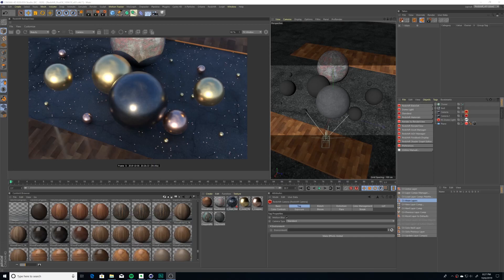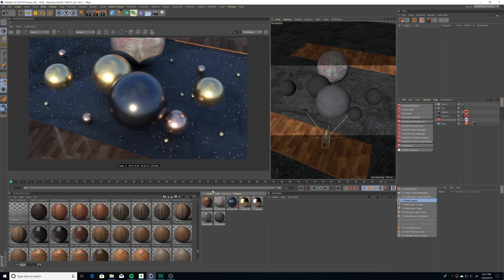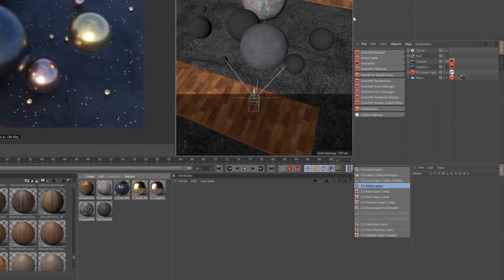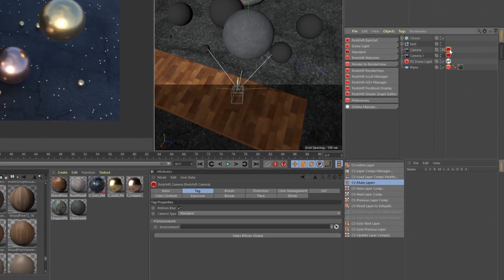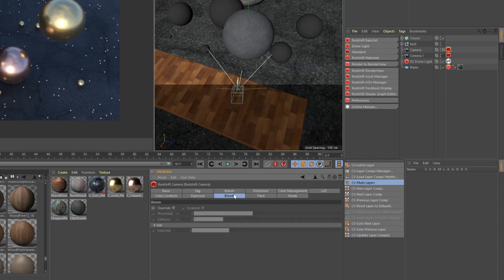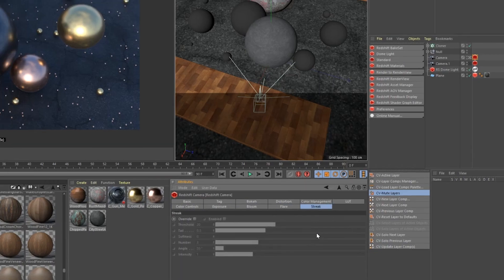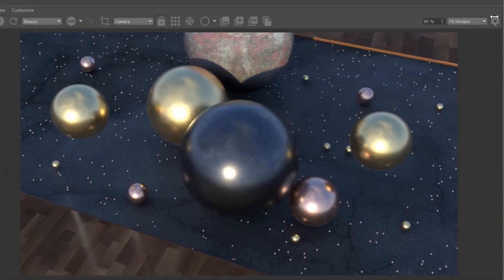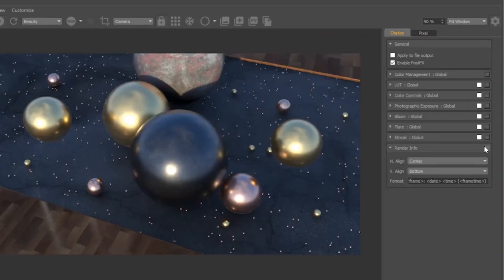Post Effects are a series of effects available in the Redshift render view. These allow you to color correct directly in the render view. There are two ways to access post effects: by applying a Redshift camera tag to your camera, or by clicking the gear icon in the top right of the render view.